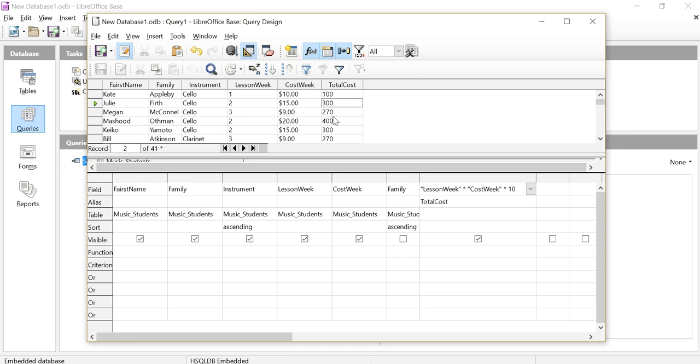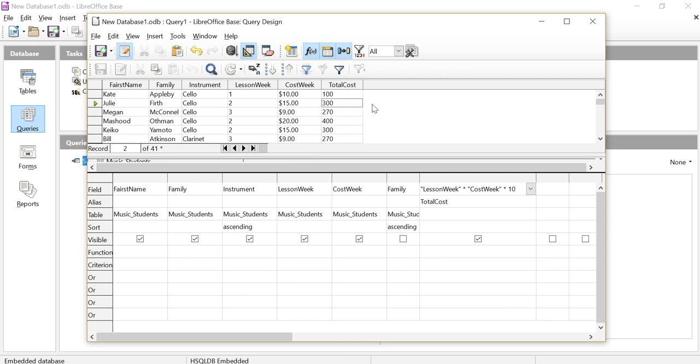So I have added another column now which I can now use in my report, or I could I suppose put it into a form, and that would be available to me. So I've got everything here sorted, I've got the fields that I want, and I've got a calculation in there that I want as well.